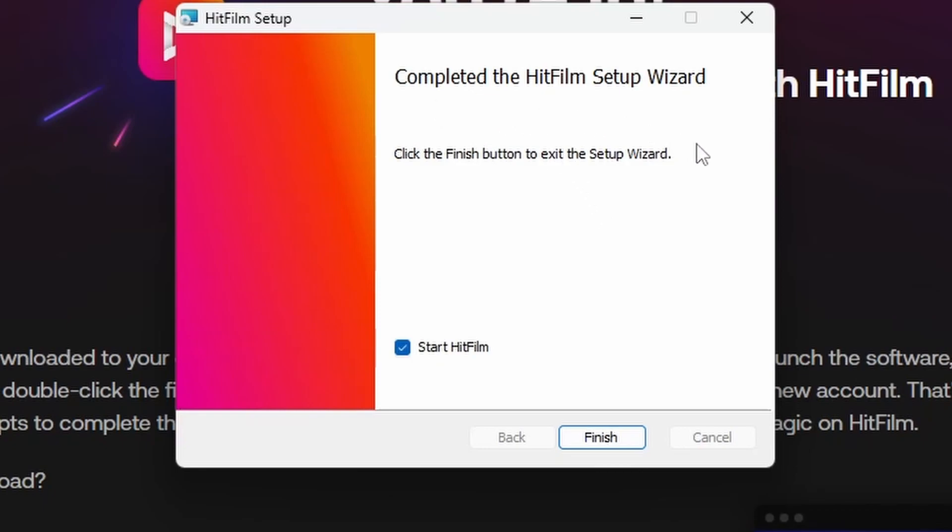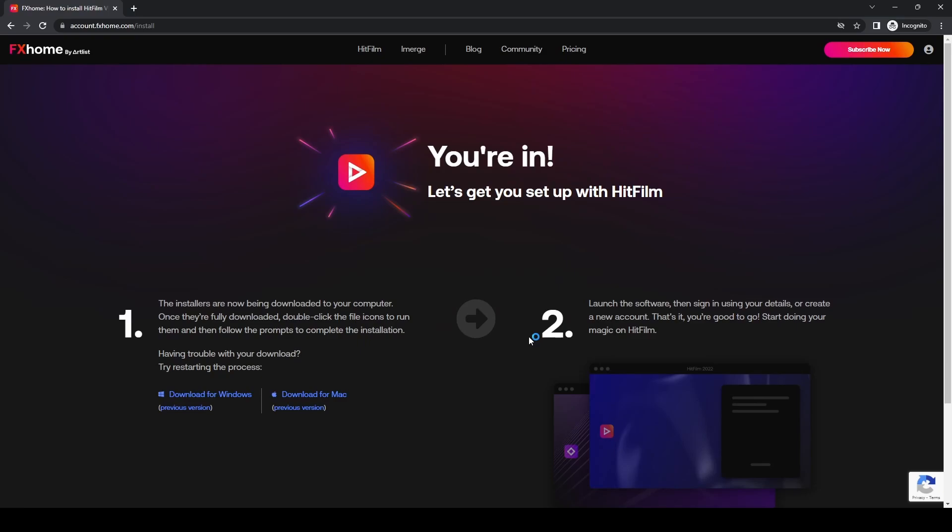Once finished, you'll get the HitFilm Setup Wizard complete screen with a checkbox to start HitFilm. If you don't want to start it immediately, uncheck that box. Otherwise, leave it checked and press Finish, and HitFilm will launch.